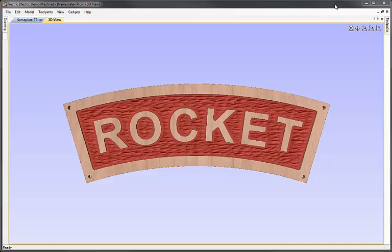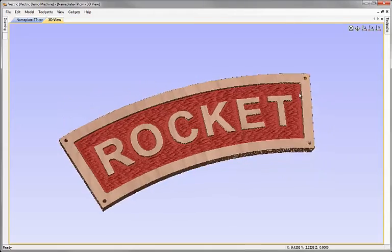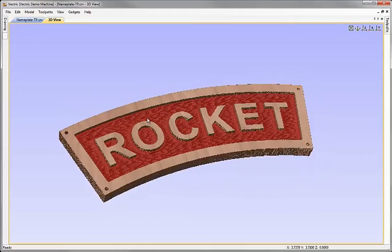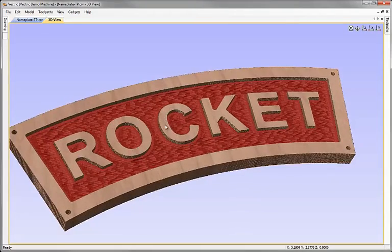In this tutorial we're going to take the vectors we created in the companion video to this. I'm going to show you how to assign toolpaths to them to create the part that you can see on the screen here.